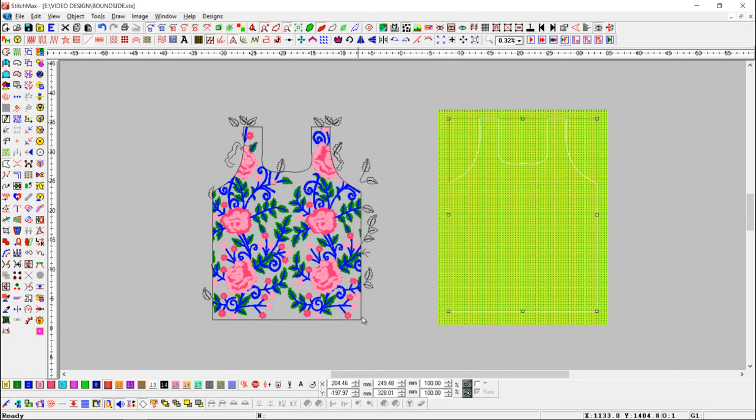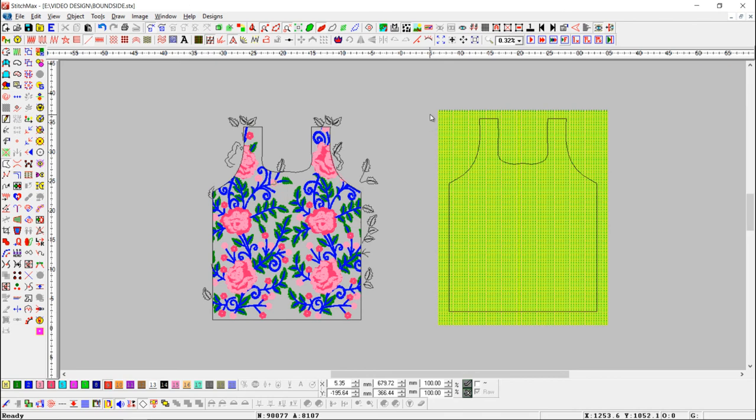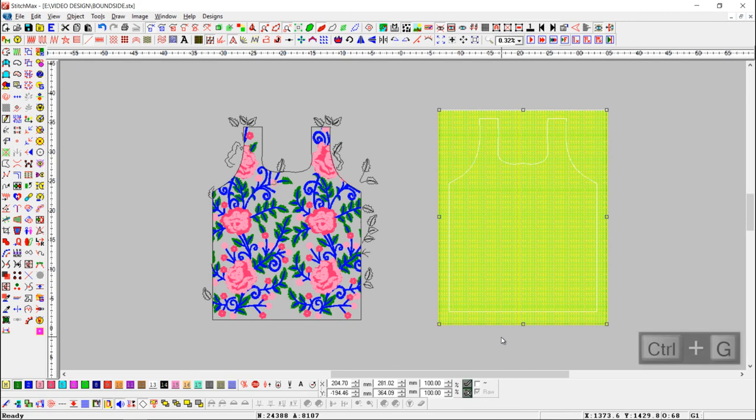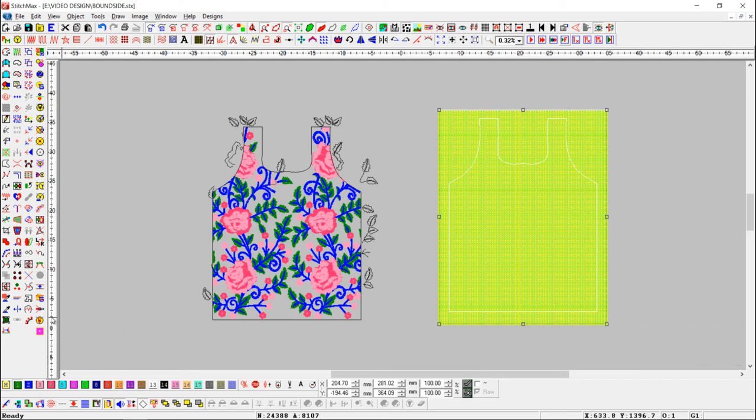Here you can see that pattern turns into black color. Now select design and pattern object together and make them all group with ctrl plus G. Then press bound side button.